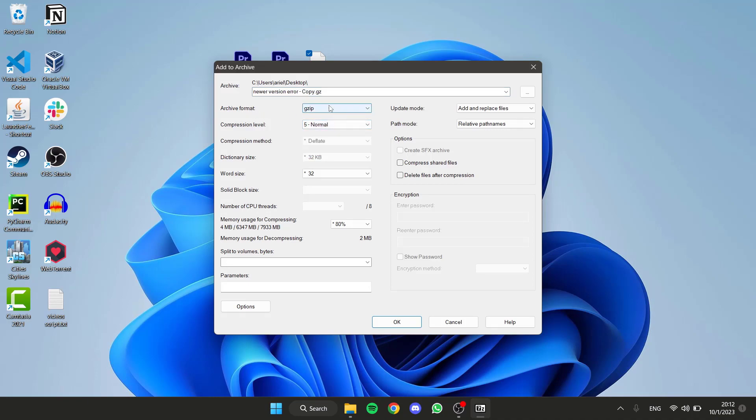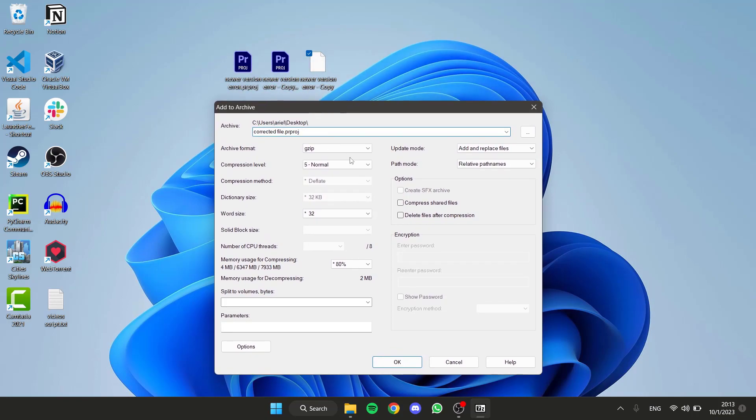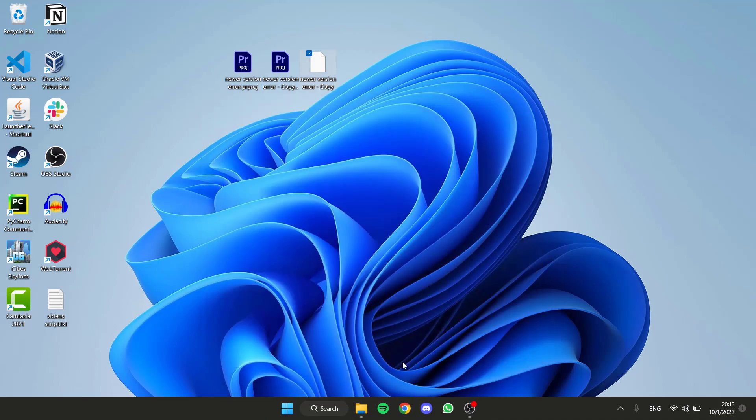In the name, write whatever you want, for example, Correct File, and then write the point and the extension P-R-P-R-O-J, like a project. Then press OK.